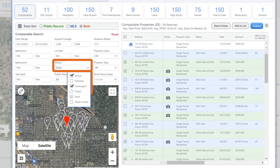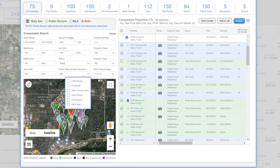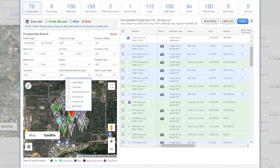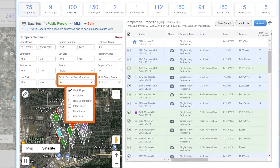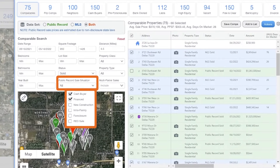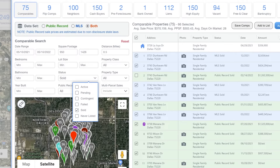Active, contingent, and pending listings will provide you with the actual price listed on the MLS, but sold prices will be estimated. In non-disclosure states, public record comps are estimated. Just like in disclosure states, you'll have the ability to control the public record sales situation to include cash transactions, properties financed by a bank, and more. MLS data gives you access to the actual prices for active, contingent, and pending listings, as well as estimated sold prices.